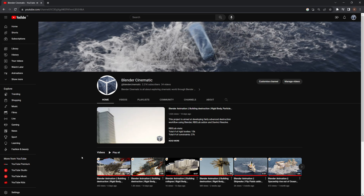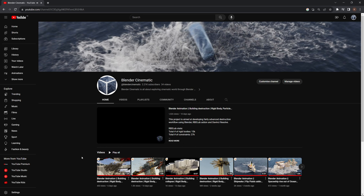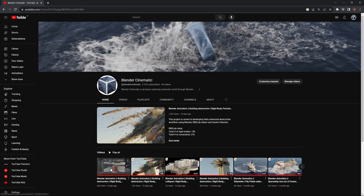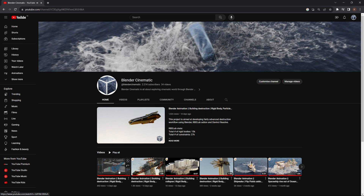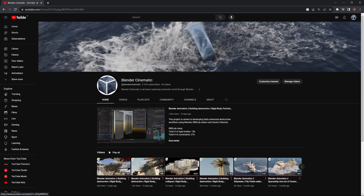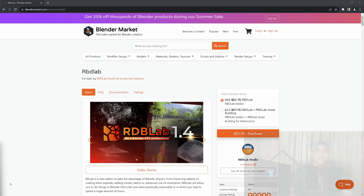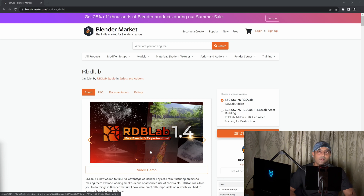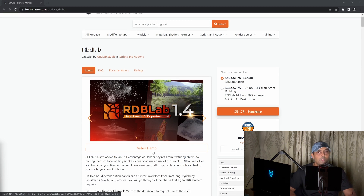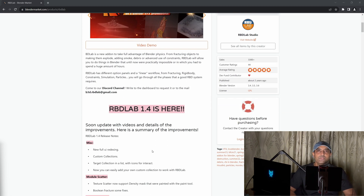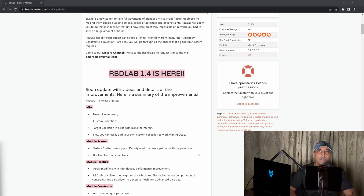Welcome to Blender Cinematic. I've been working on large-scale destructions using the RBD Lab add-on for a few weeks now, and it's simply awesome. If you are interested in rigid body simulations in Blender, especially destructions, then this add-on is a must-have. I'll be uploading tutorials on this add-on soon, so stay tuned. If you'd like to purchase the RBD Lab add-on and support the channel, please use the affiliate link in the description below.